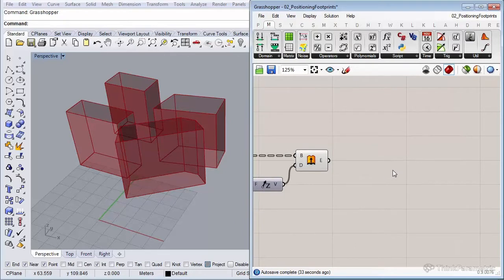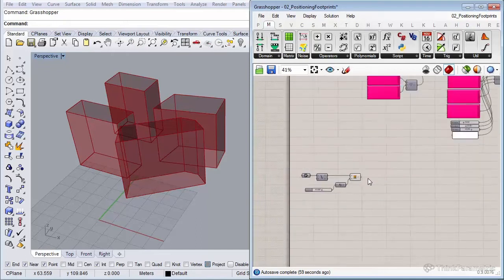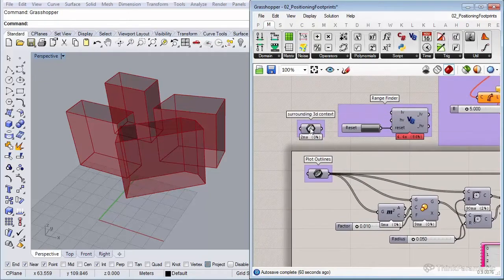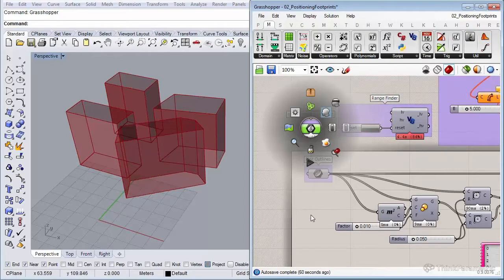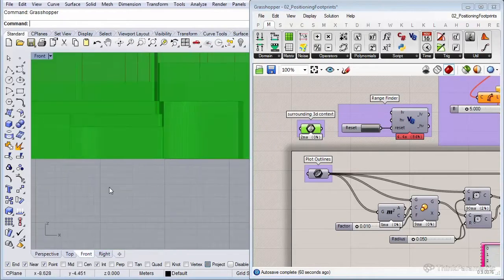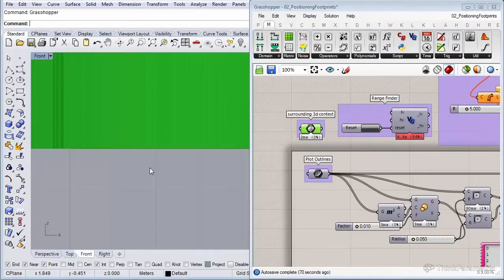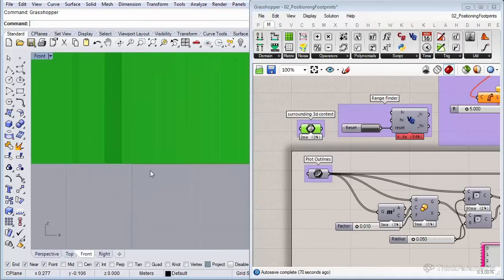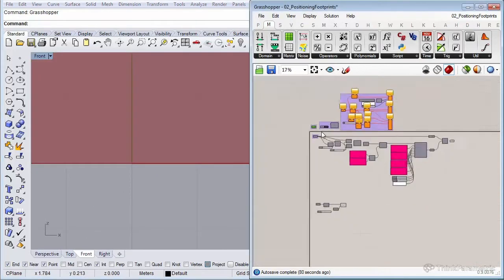Before we use the divide surface component to populate the surface with points, we need to shrink those surfaces a little bit. The reason is that when emitting rays, points all the way on the edge sometimes don't intersect with the surroundings. If I turn on the context and go to front view, you can see that our context lines up perfectly with zero-zero, and sometimes a ray can slip underneath.